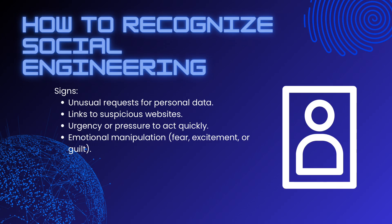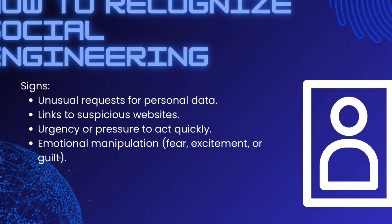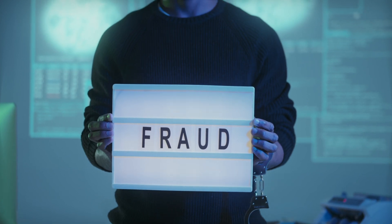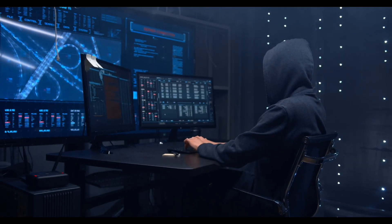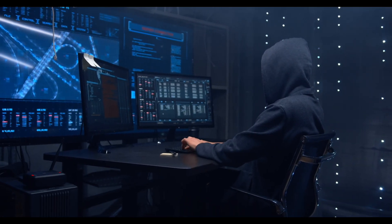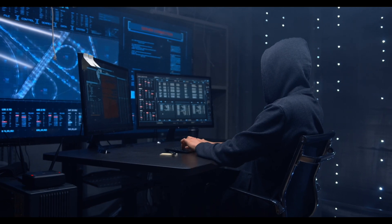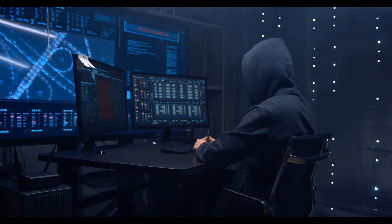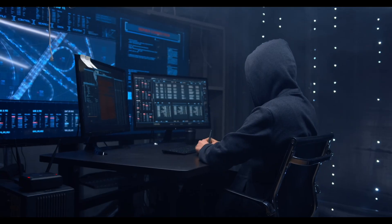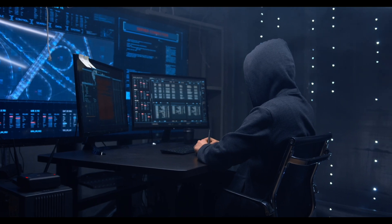Suspicious links: always double-check links before clicking. Unfamiliar senders: if the sender's email doesn't match the official domain, it's likely a scam. Emotional manipulation: if the message triggers fear, excitement, or guilt, stay alert — it could be a scam.